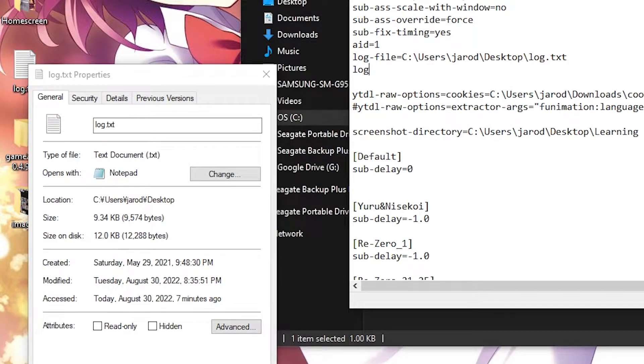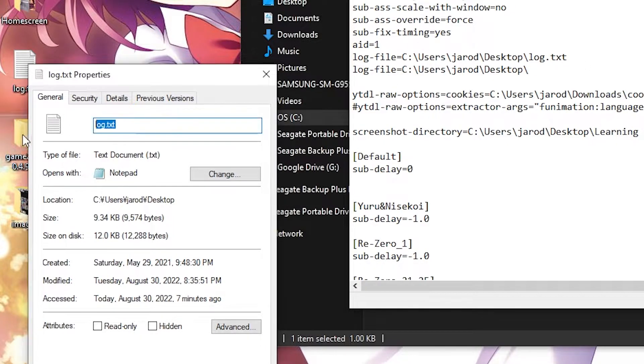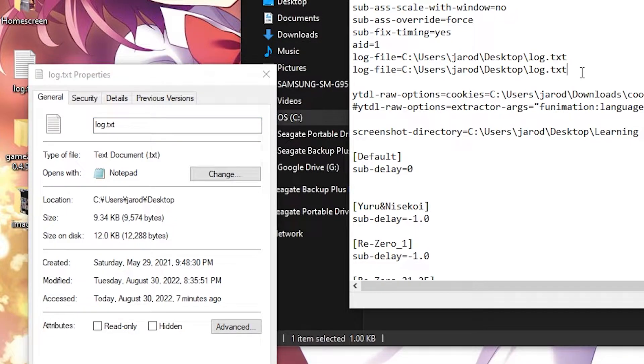In your case it'll be something like this. Paste, then do a forward slash, copy the name of it, paste, done.